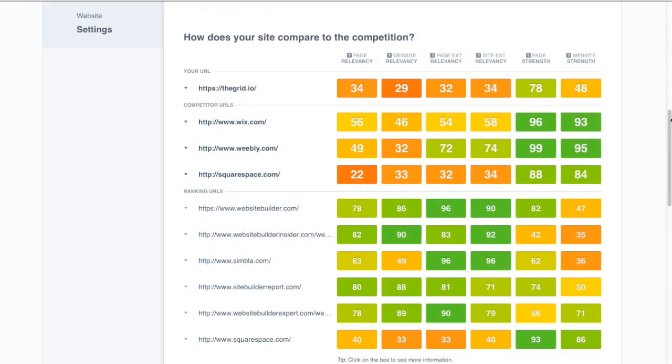Again we can see that sites rank for different reasons. In general it's some balance of the authority of the specific page and the website, combined with how well you're targeting the keyword and how aggressively your link anchor text relates to the keyword.